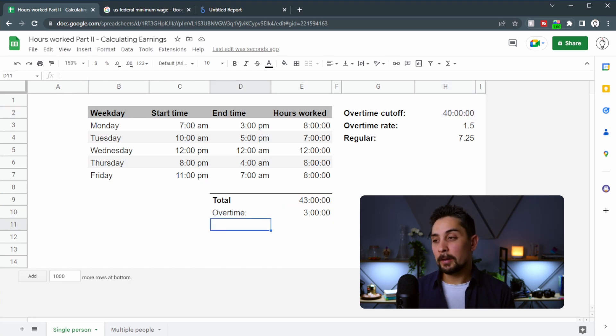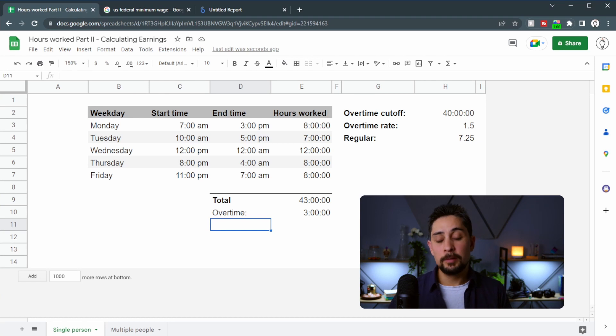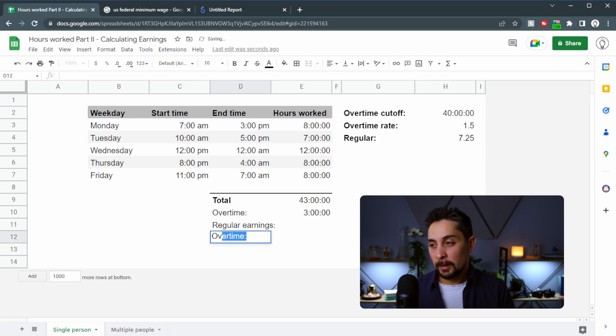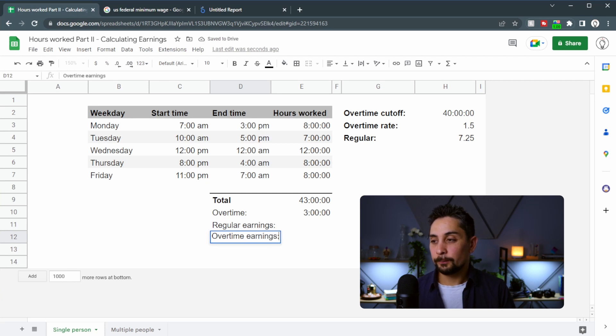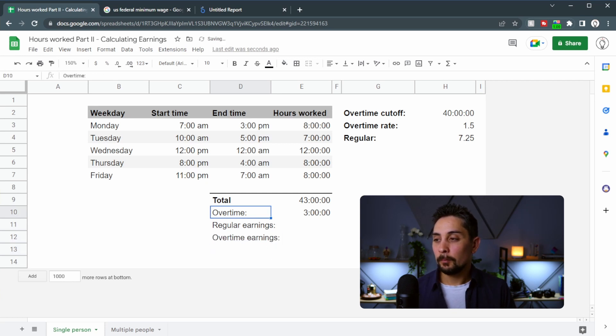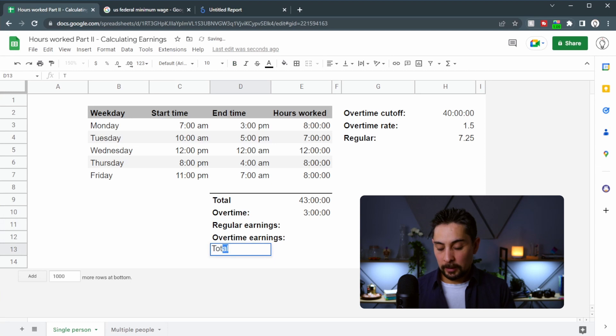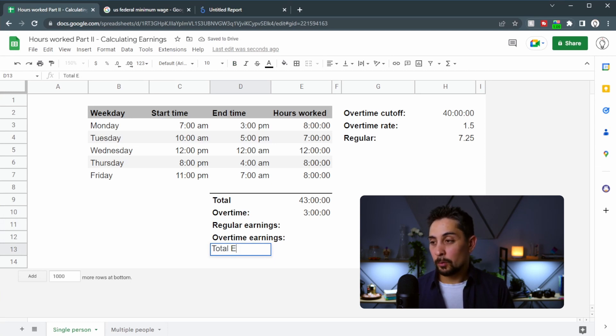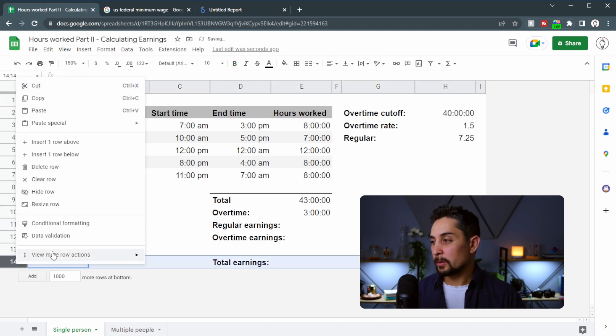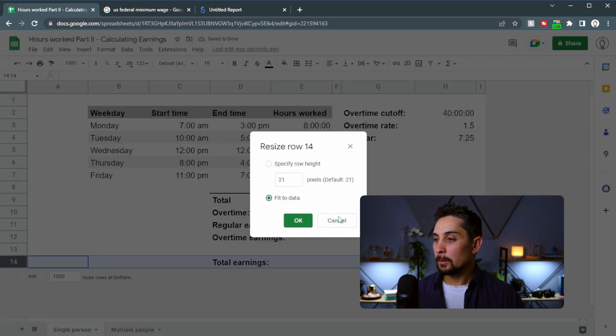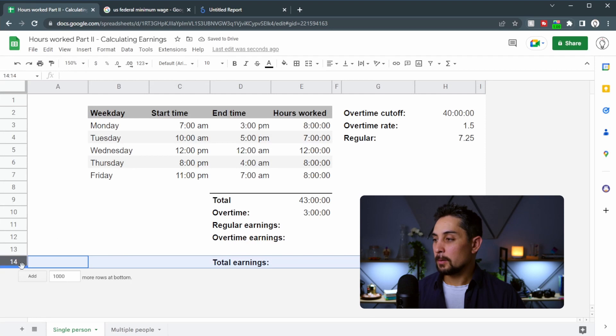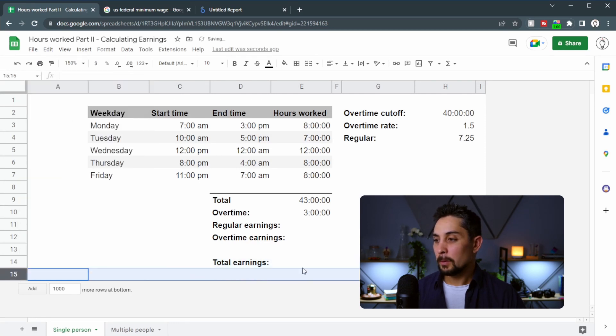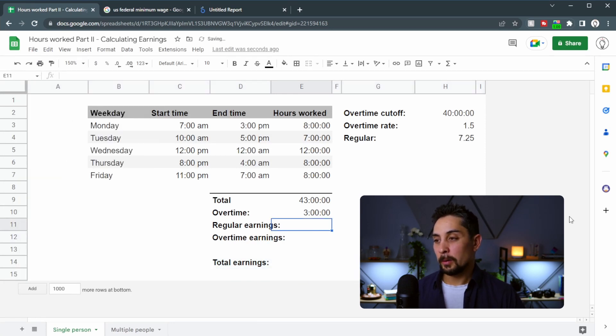Now we're going to calculate the regular earnings and the overtime earnings. So let's go with regular earnings and then overtime earnings. We'll bold those and then right at the bottom we'll say total earnings. Let's put that down at one cell and we'll just insert a row below.